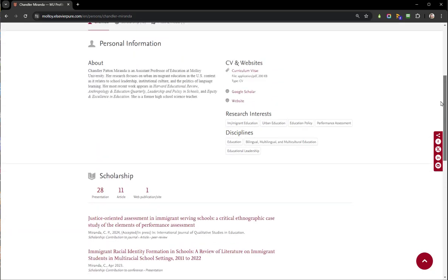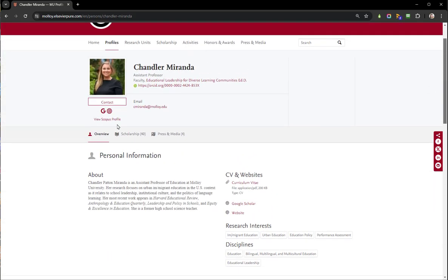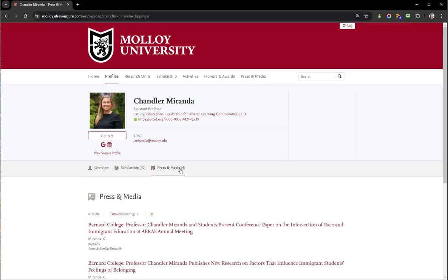You can scroll down to the bottom of the page to see the other content types available, or click the other categories like scholarship or press and media to sort through the content that way.